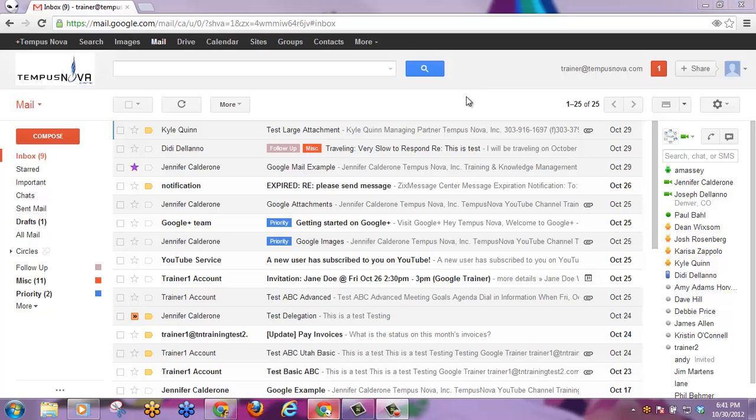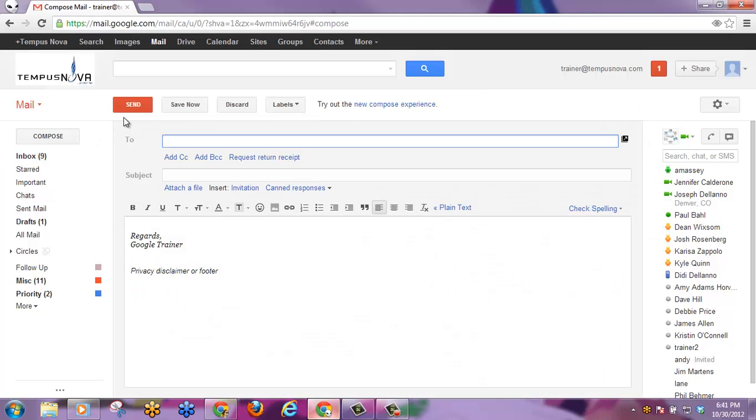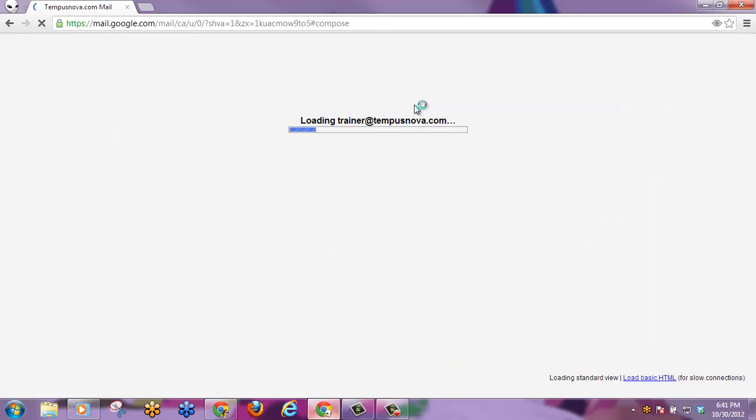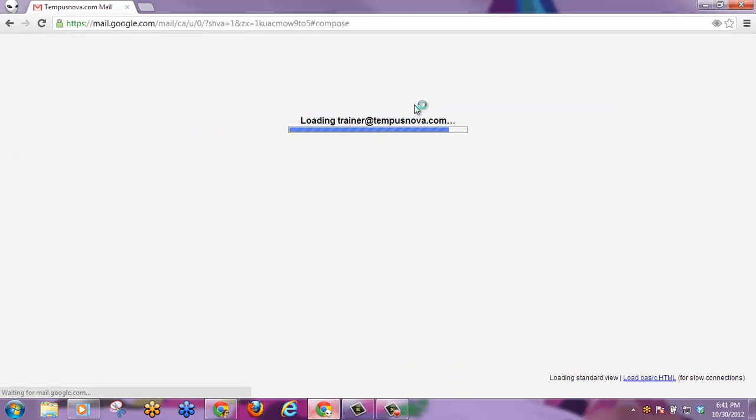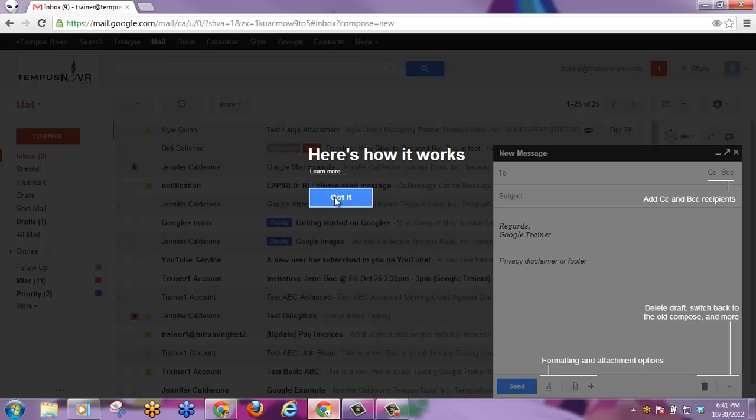In order to turn this on, you would click Compose. Right next to the top toolbar, it says Try Out the New Compose Experience. By clicking here, Google will refresh and give you a little idea of how this new feature works.